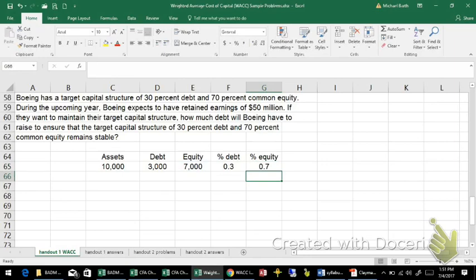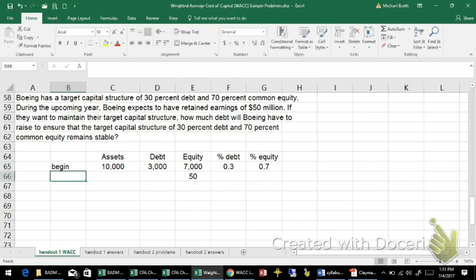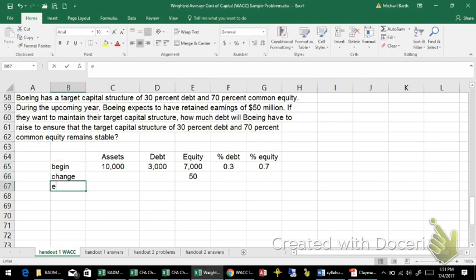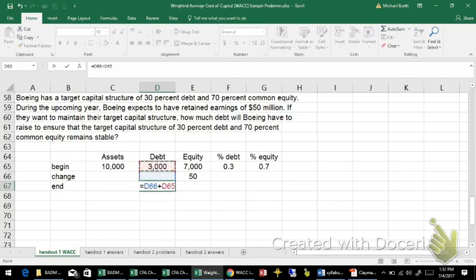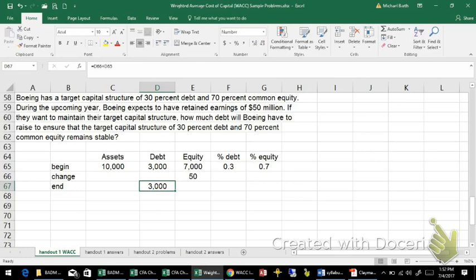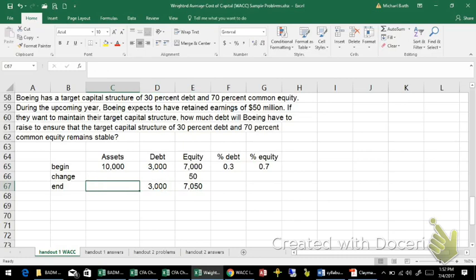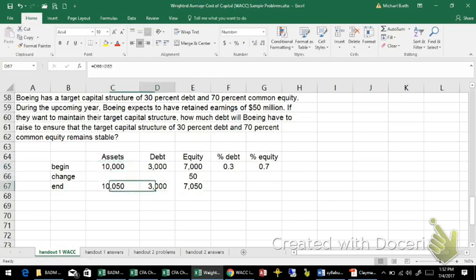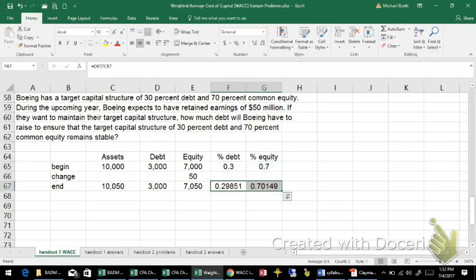Now if the firm simply retains $50 million and doesn't add any debt to it, that'd be the beginning, the change, and the ending. What you have here is still $3 billion of debt, but now you have $7.05 billion of equity, which means that assets and equity have gone up but not debt. So it's changed your actual capital structure from your target.